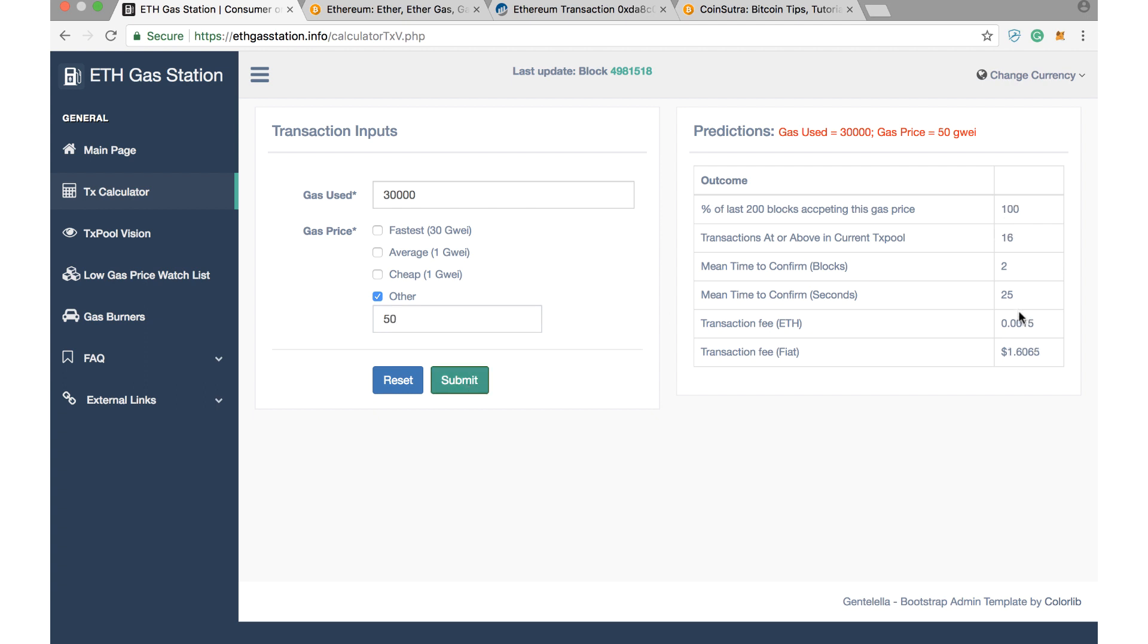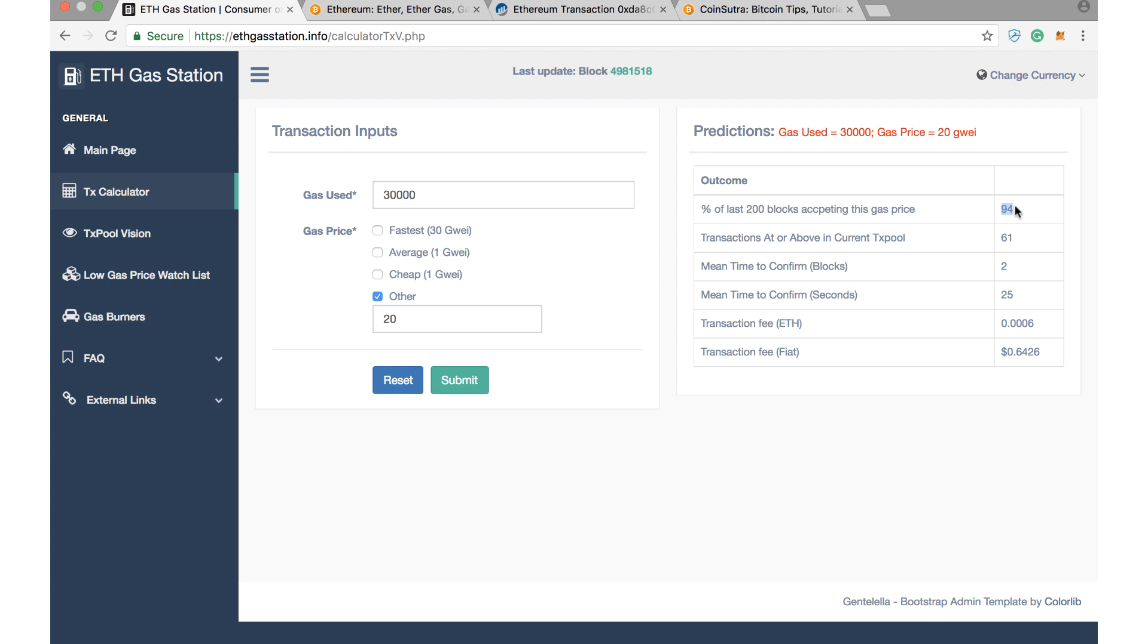I would recommend not to pay too much fees and always use this kind of prediction tool. For example, let's say if you are putting less than 30 GWEI, so let's suppose we put 20 GWEI and see how much fees it will be deducting from your ETH balance and how much time it will be taking. You see there is a chance of 94% your transaction will get through, and hardly you will need to wait 25 seconds, and mean block time would be two blocks.